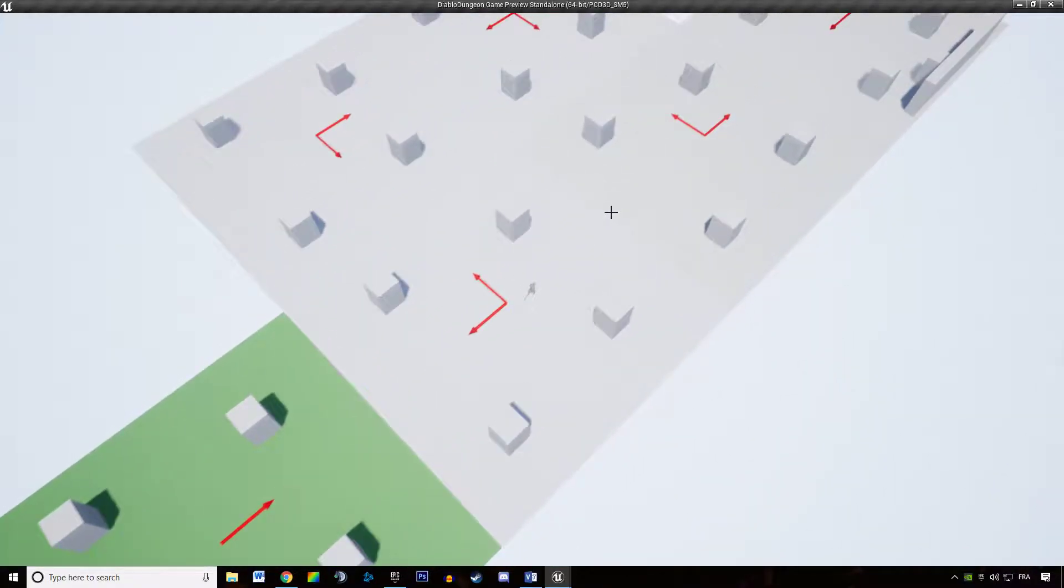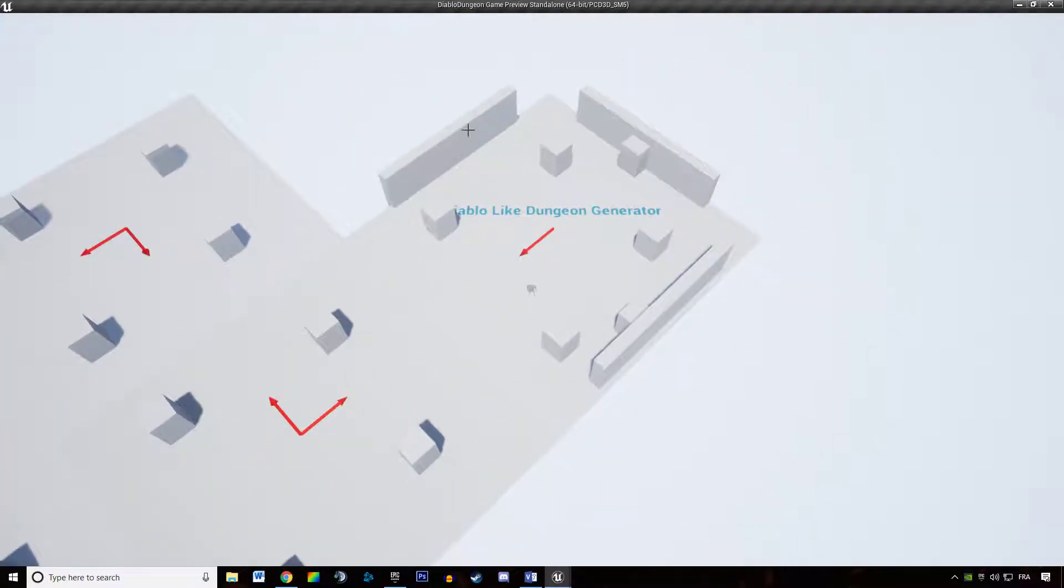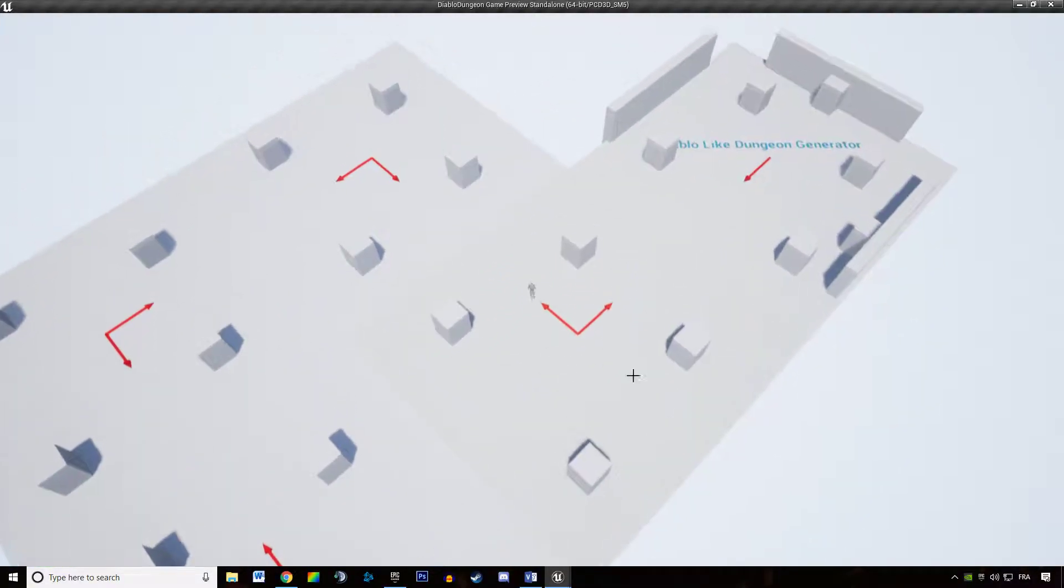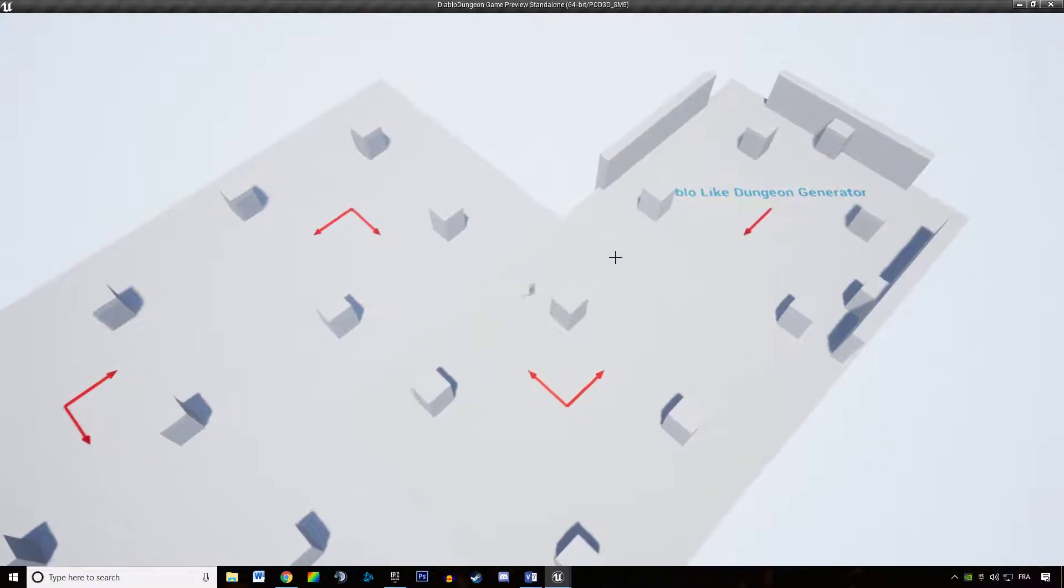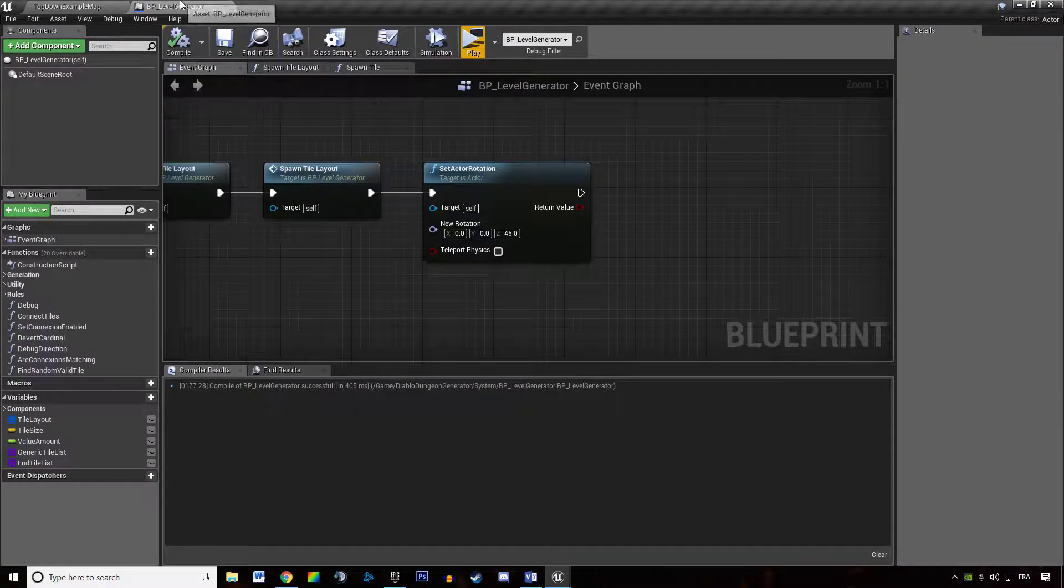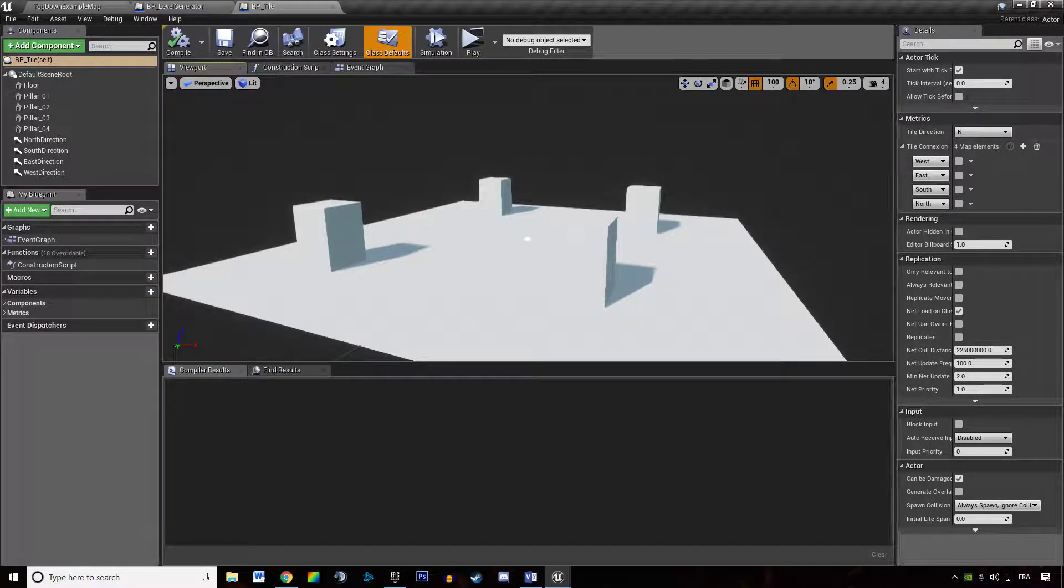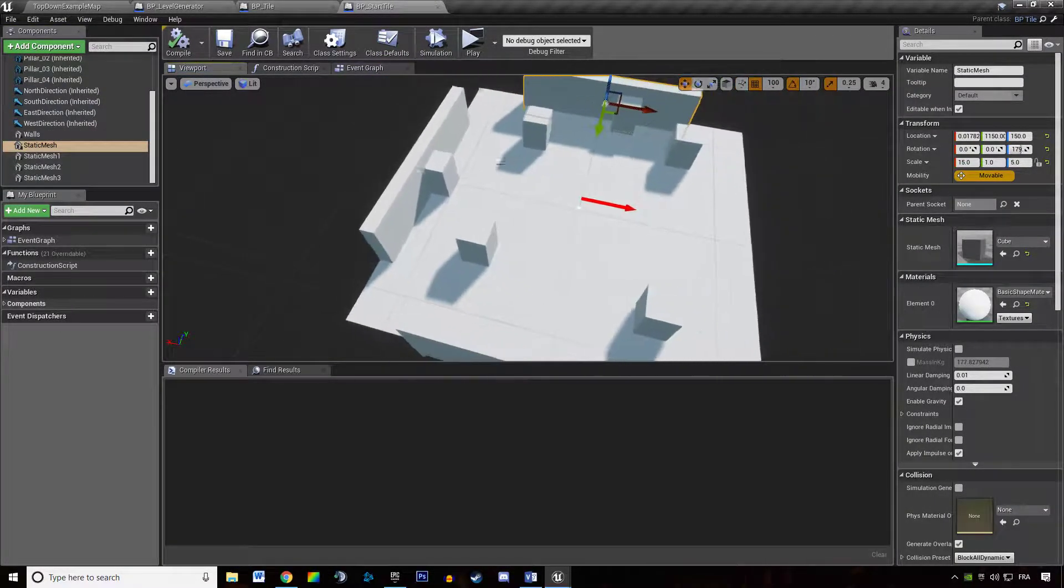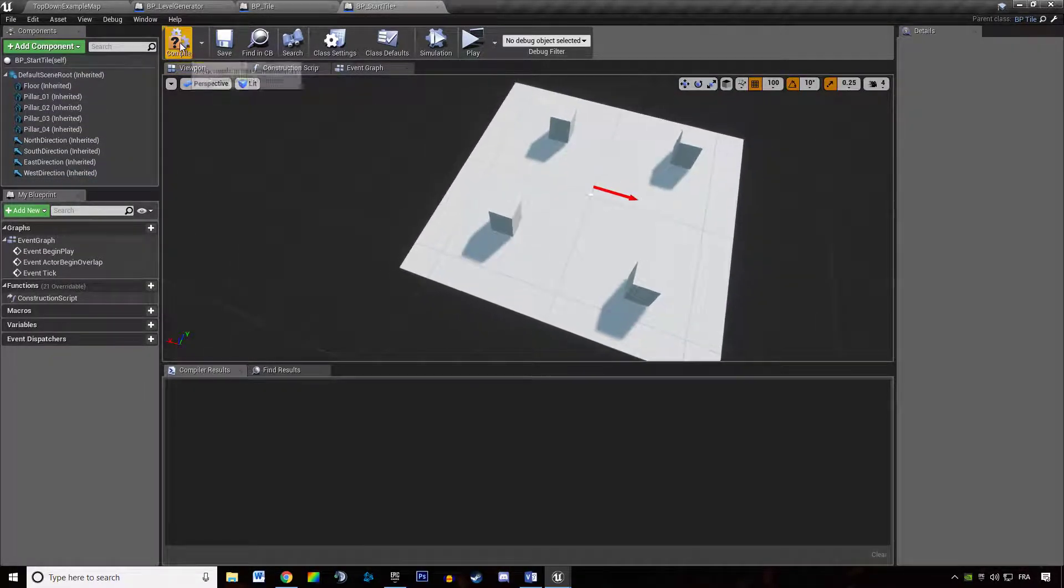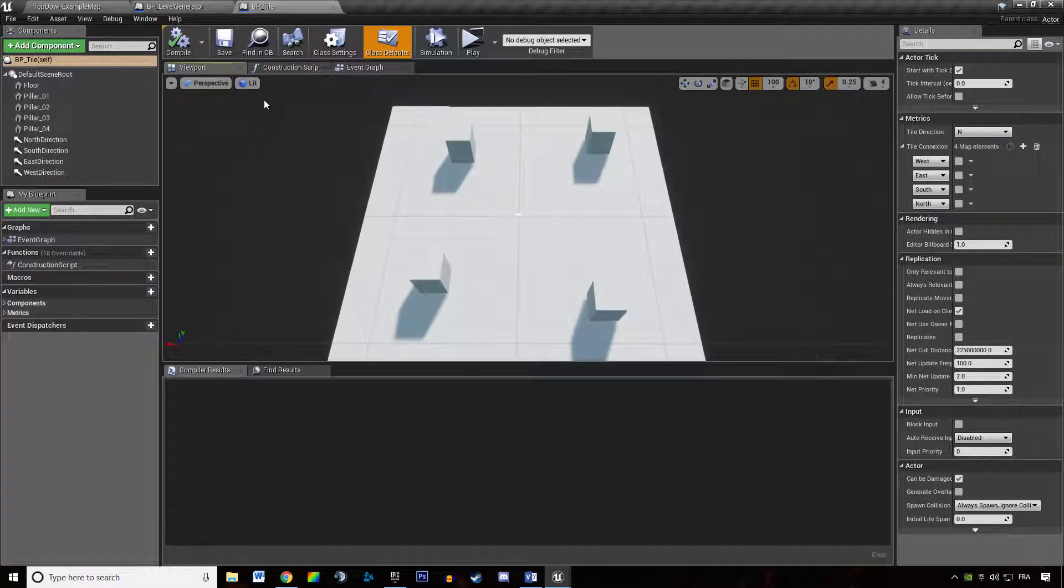So we're going to build a simple logic in our BP tile that makes it automatically spawn walls if we don't have a connection and automatically spawns a connector if we have a connection. Let's do this. Let's open up our BP tile blueprint. Let's also check out our start tile blueprint because we want to get rid of the walls here, we want to get rid of everything because it's going to mess up with the system we're going to build right now.